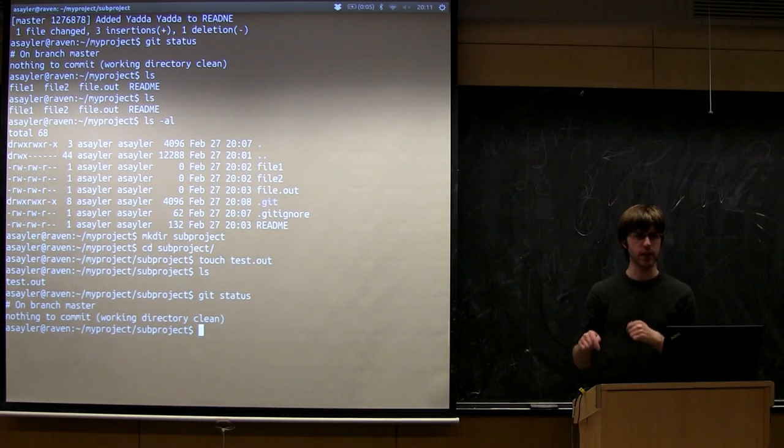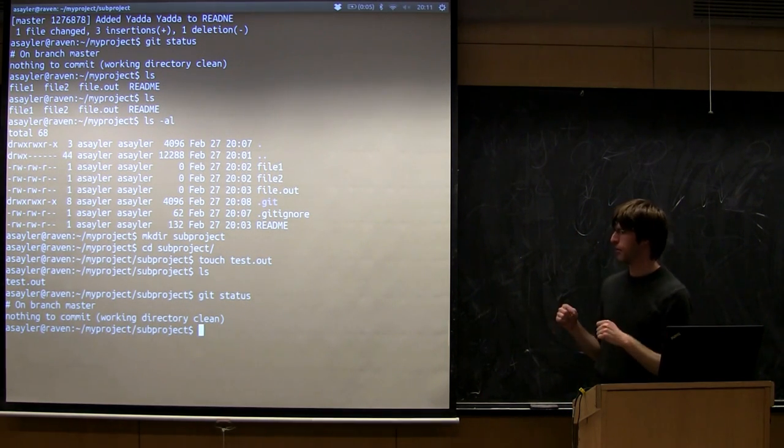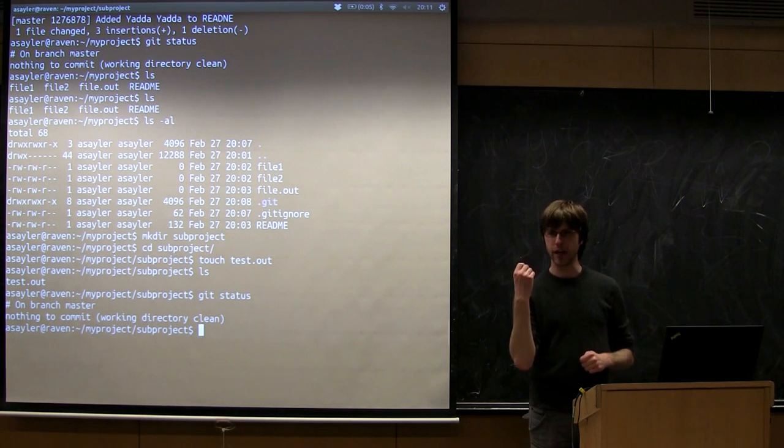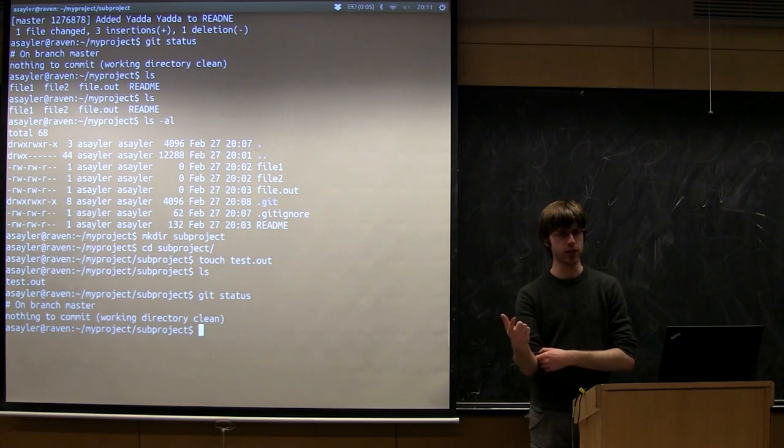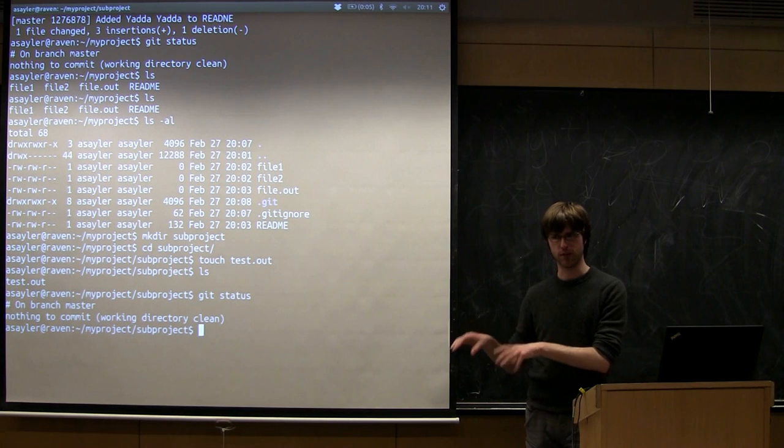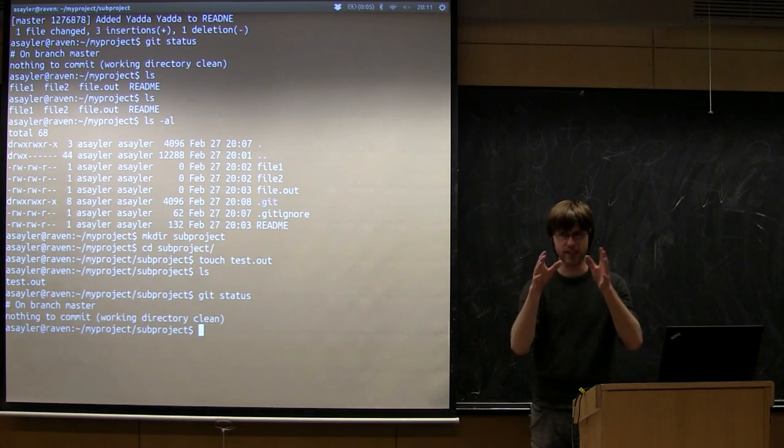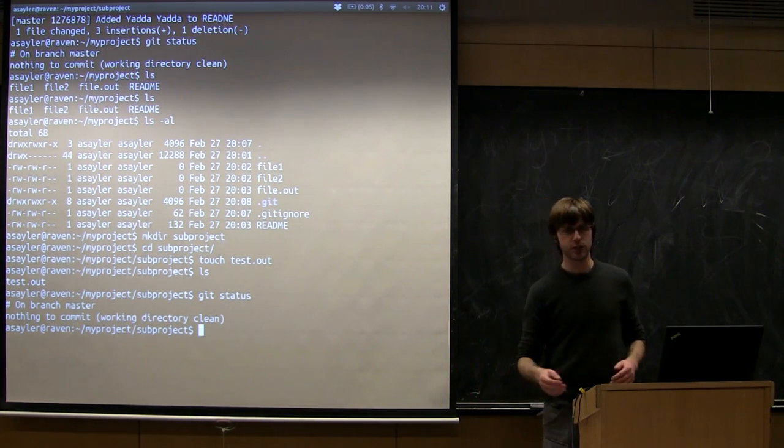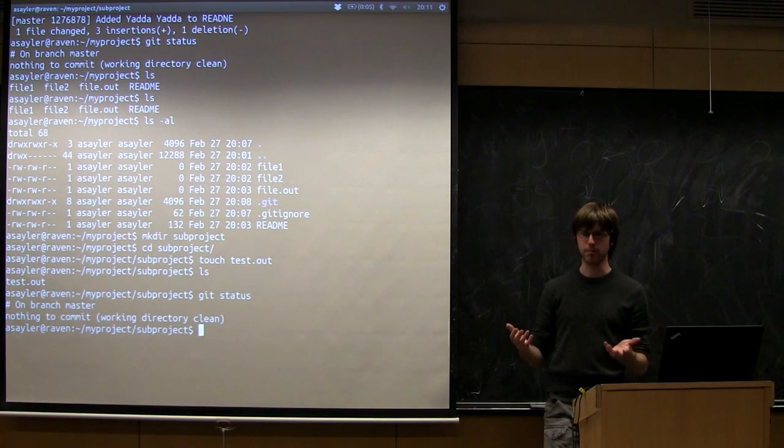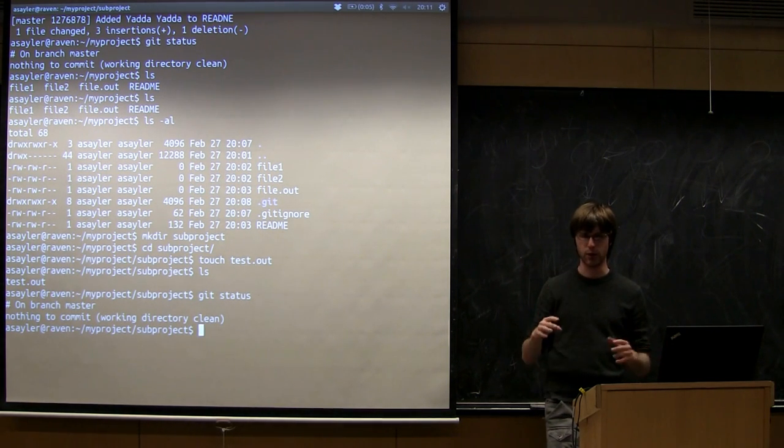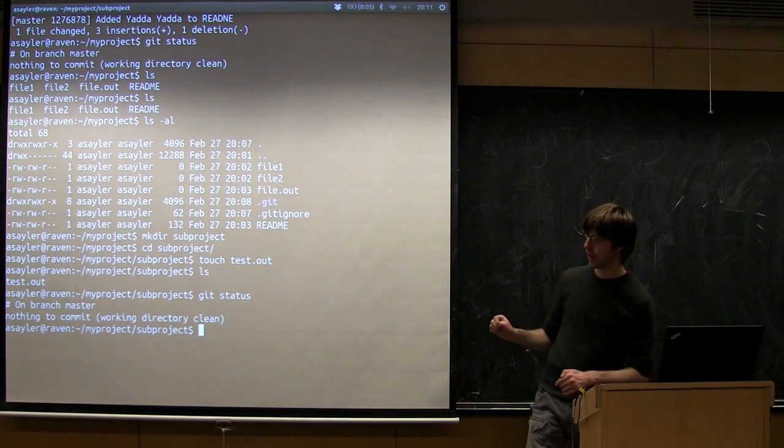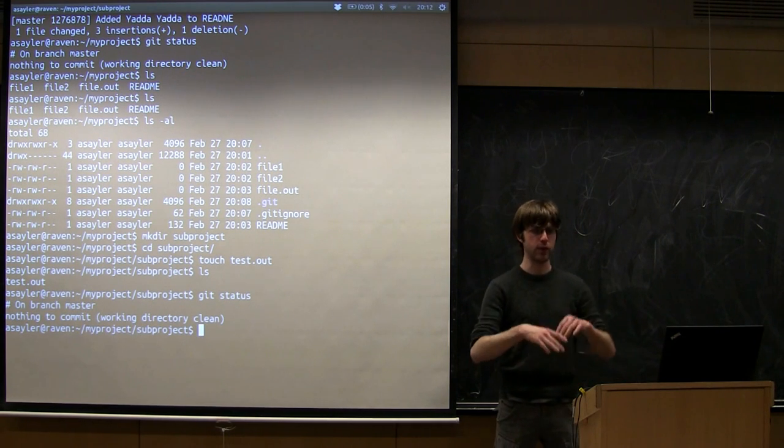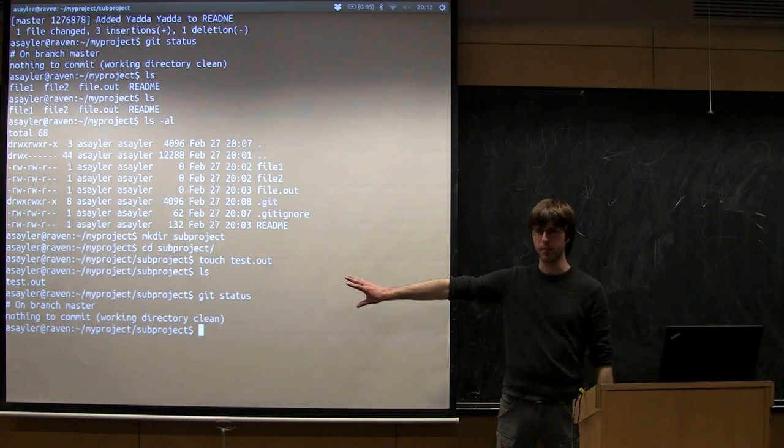So there's actually some more advanced things you can do in the gitignore files, like you can tell gitignore. One of the common tricks is sometimes you want to have an empty directory as part of your project. By default, git has no way of doing that because git works on files, not directories. So it only saves a directory if you're git controlling a file inside of it.